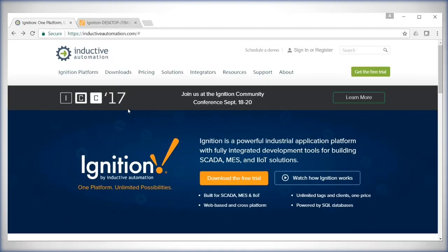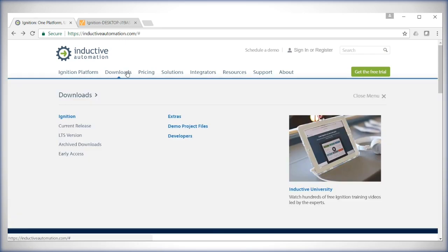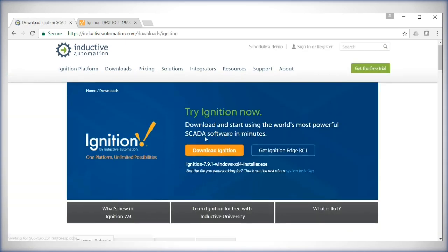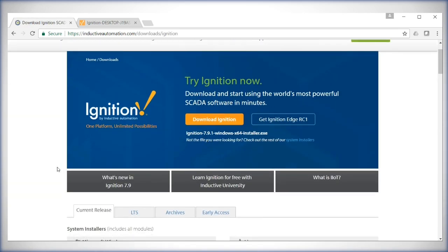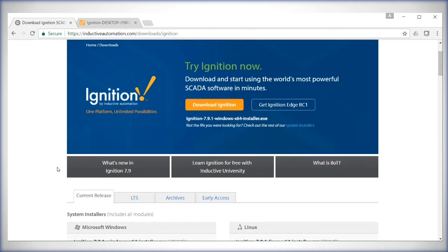To install the MQTT Engine module, go to the inductiveautomation.com website, select Downloads, then select Ignition. This will go to the page where the module software is located.